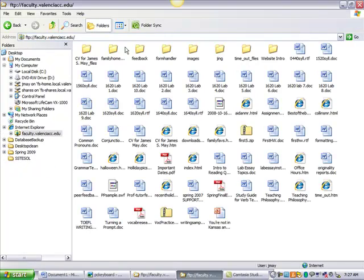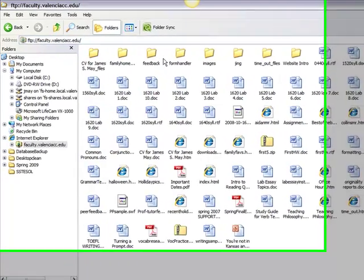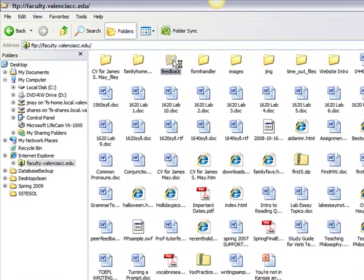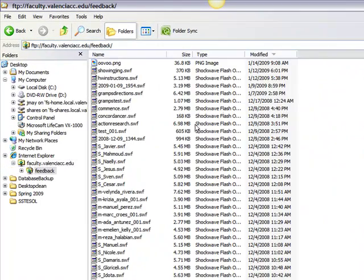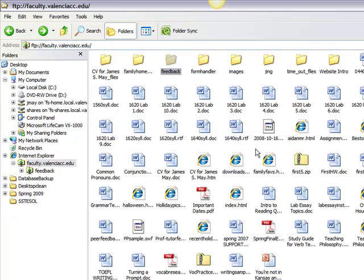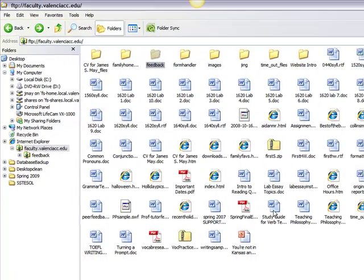I have access to folders. In these folders, I keep things like student feedback when students email me. I also keep handouts and a variety of other things.